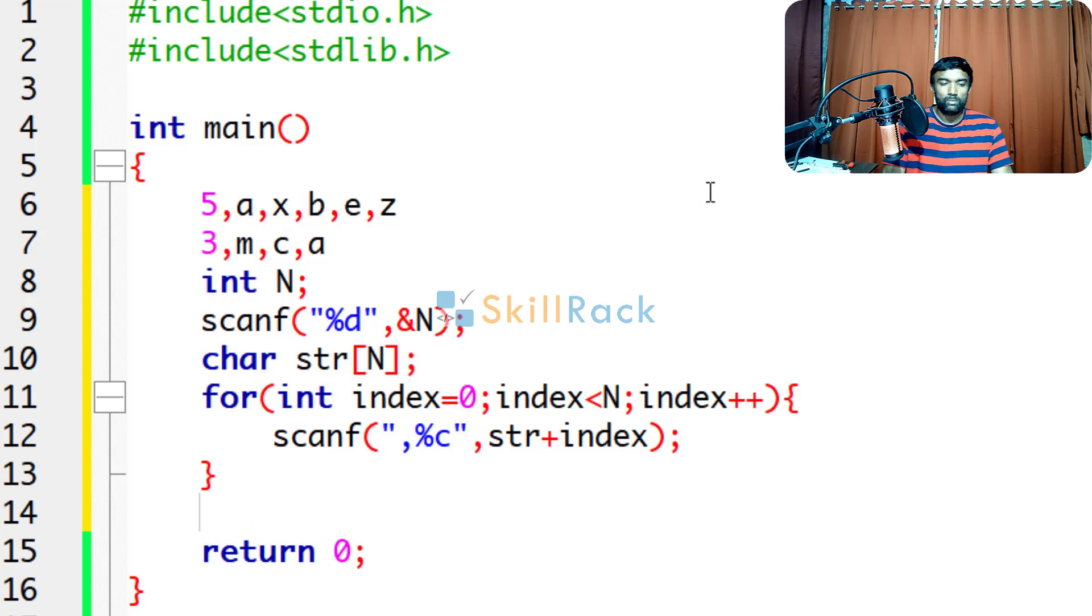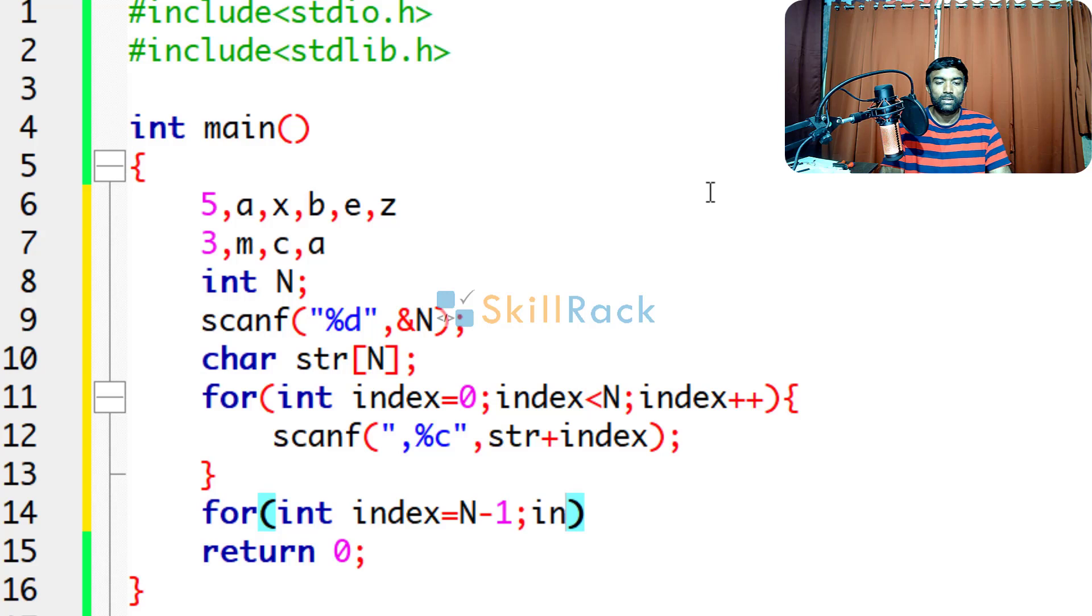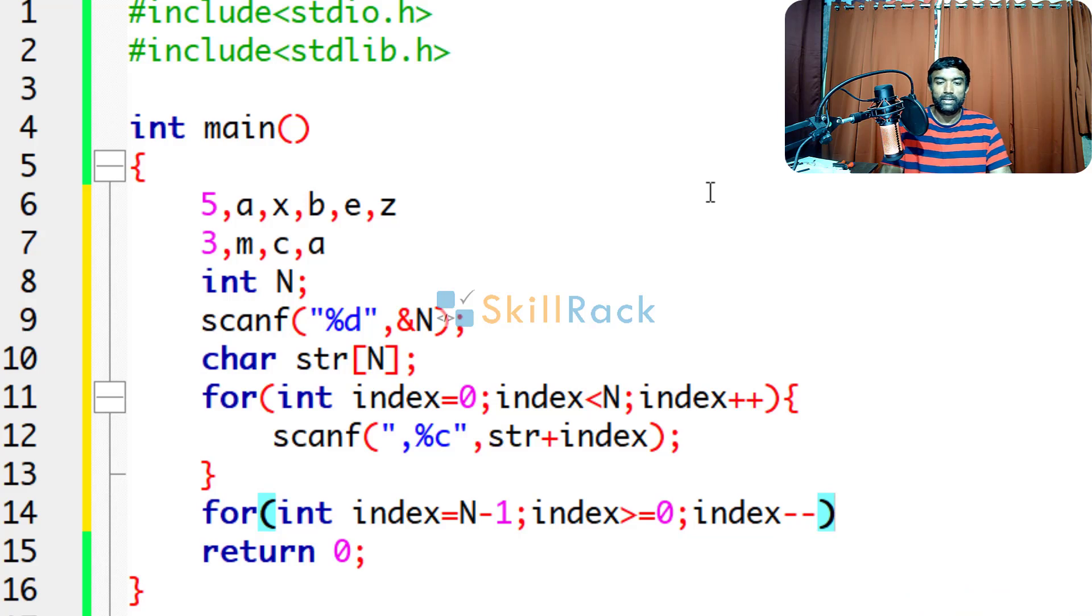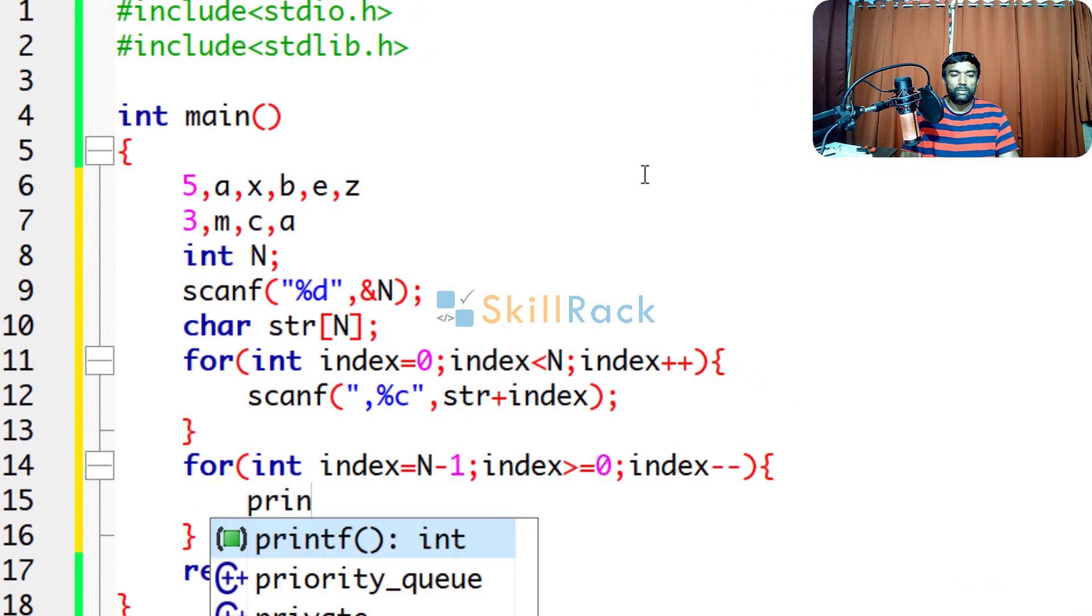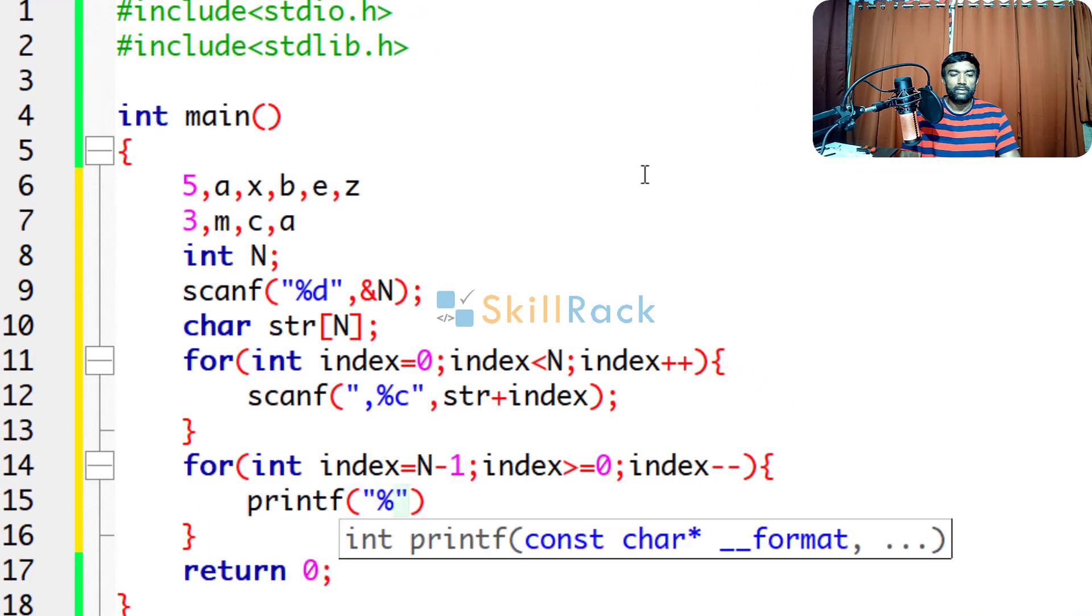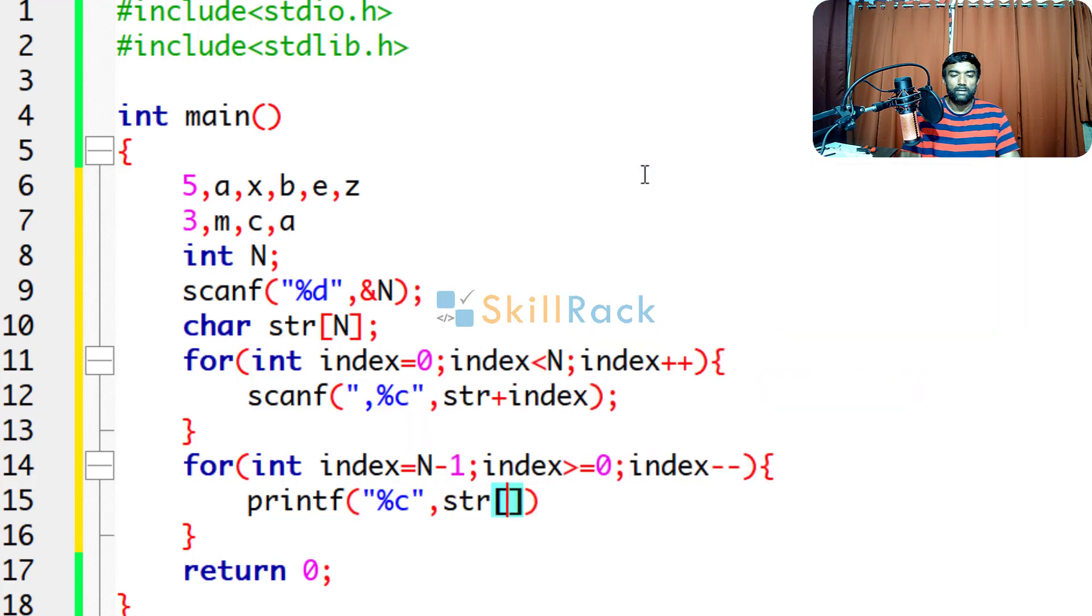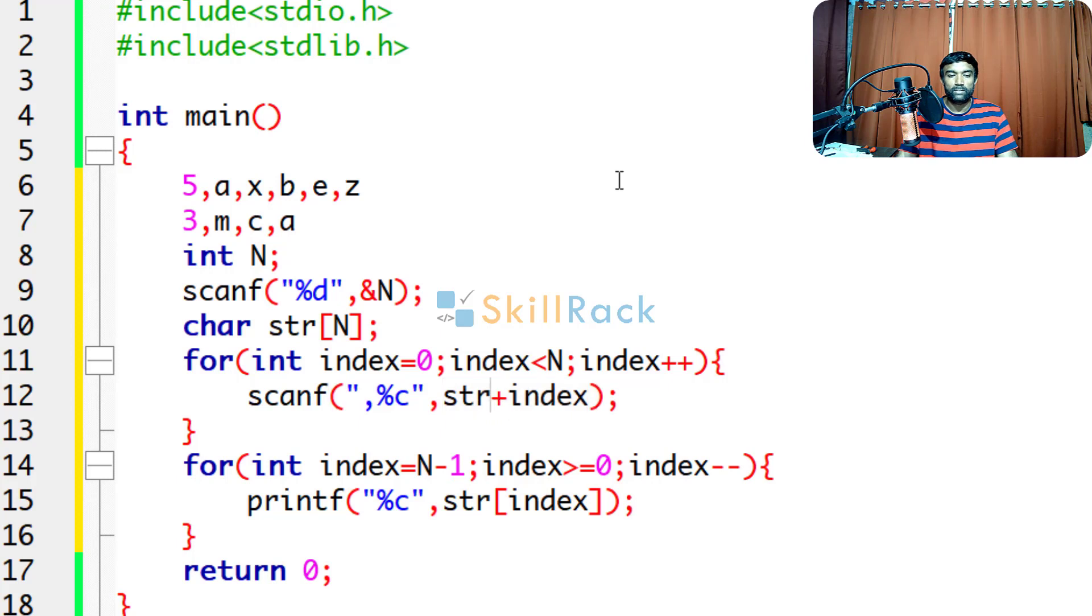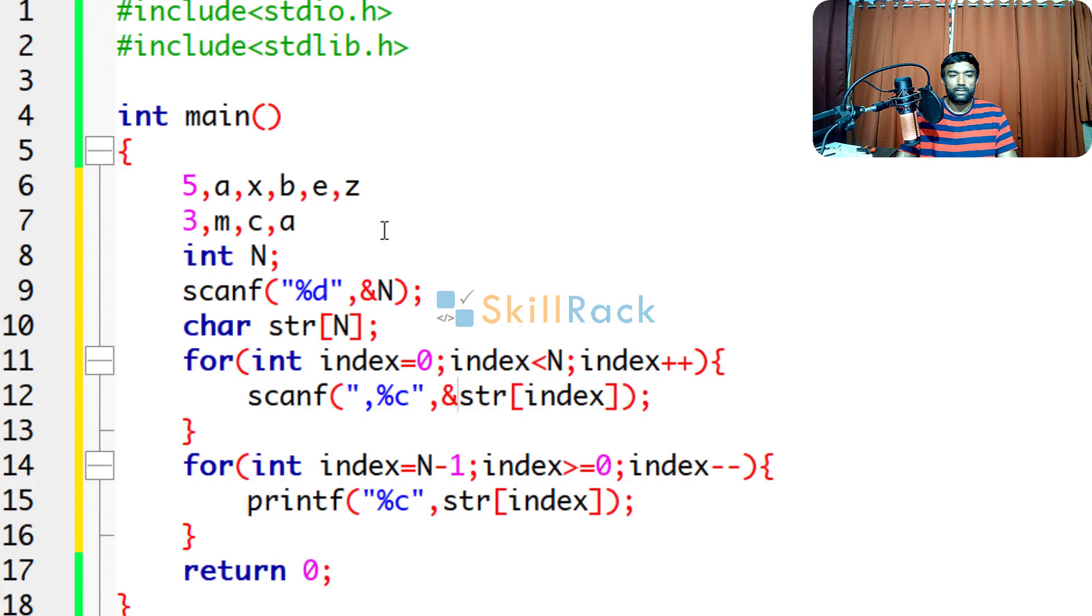Now, let us print the characters in the reverse order. So index is equal to n minus 1, index greater than or equal to 0, because we are going in the reverse order, index minus minus. So I am going to just print the character over there. So printf %c str of index. Here, I am not giving ampersand because I am just saying str of index. But if you give it like this, the square bracket is dereferencing operator. So in that case, you have to give address of operator.